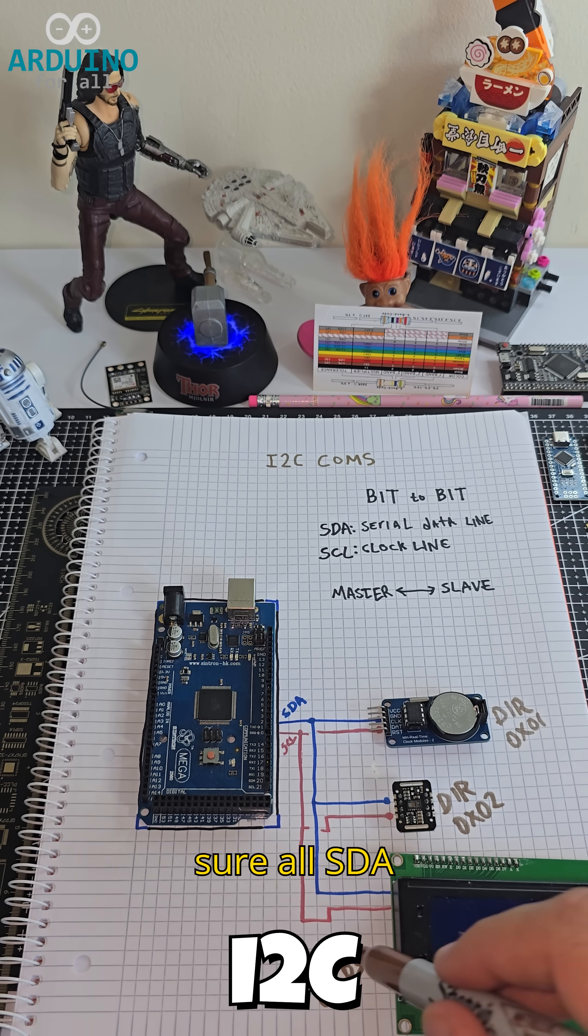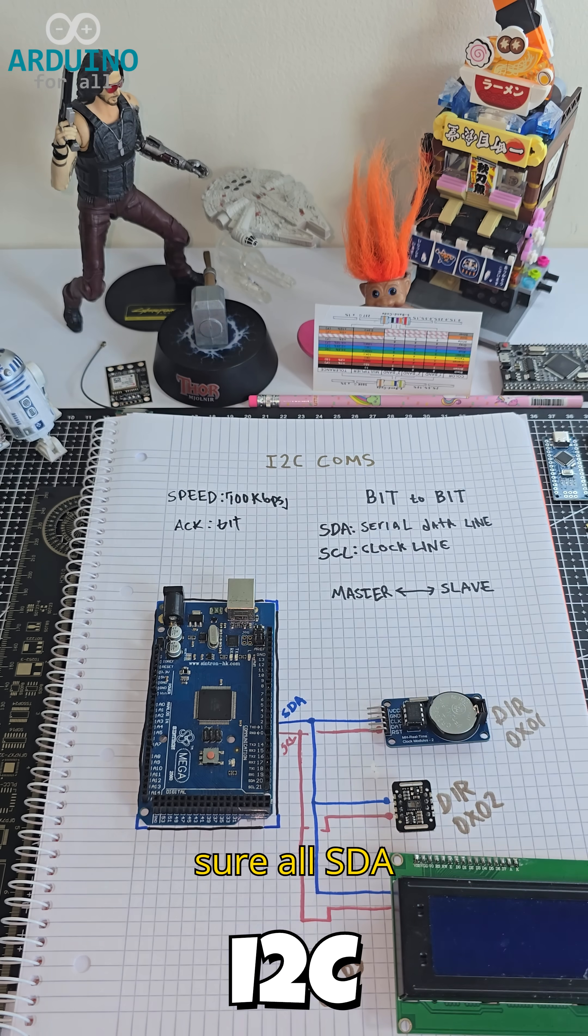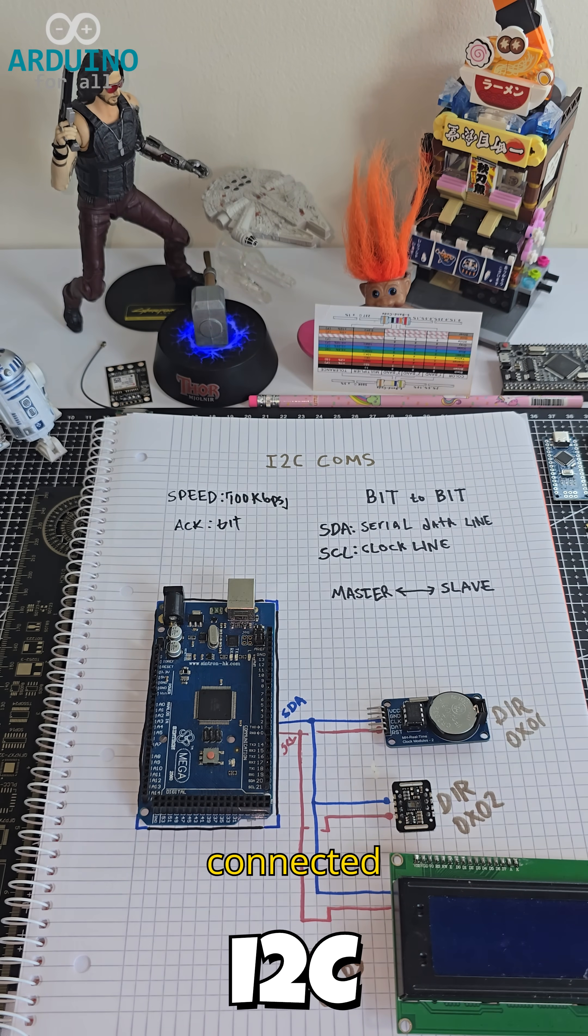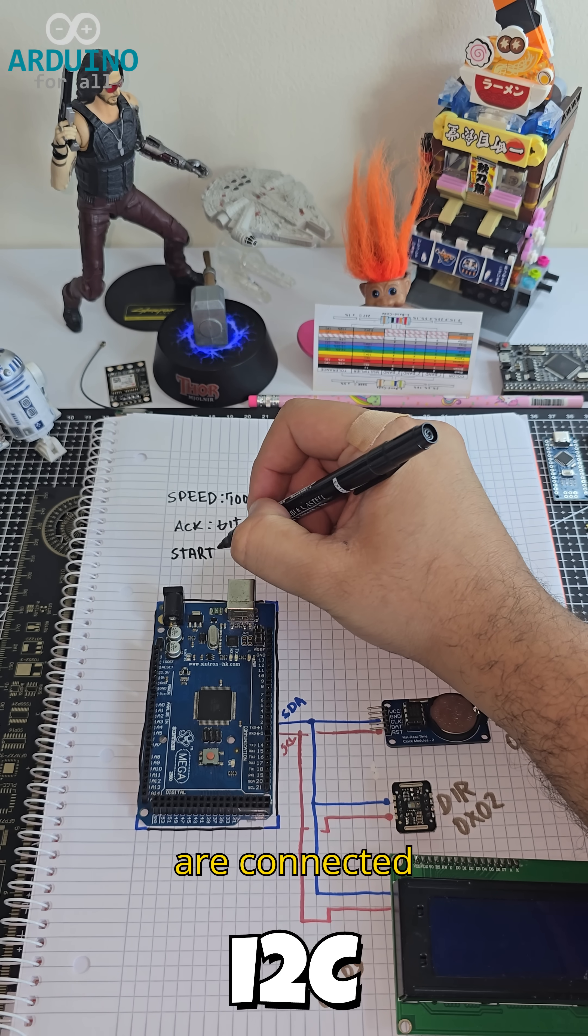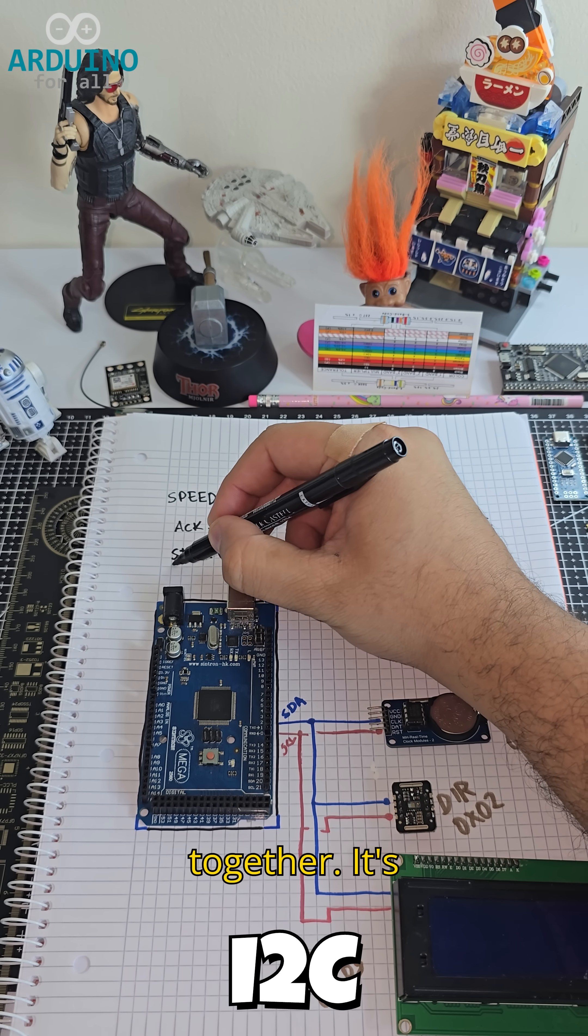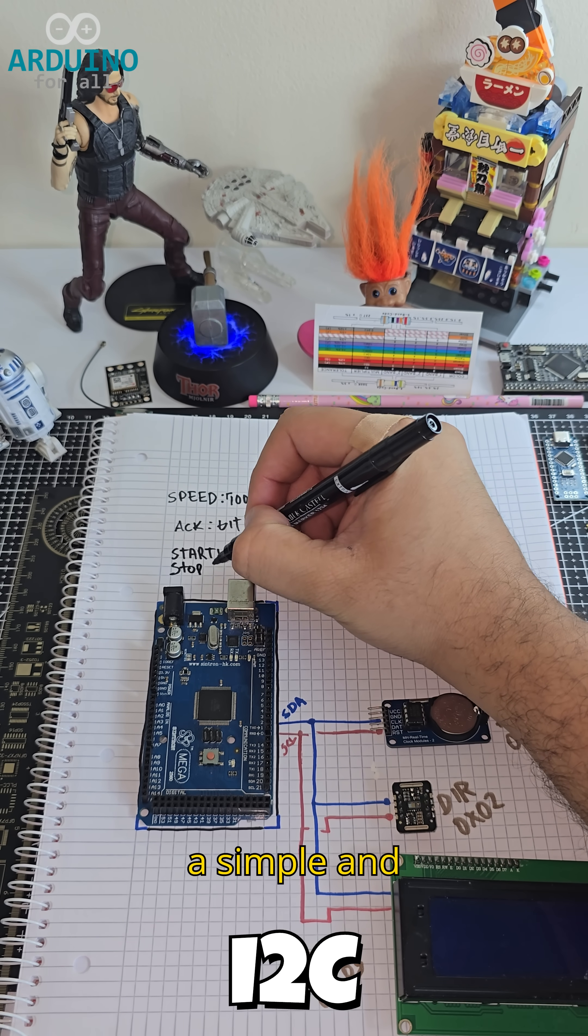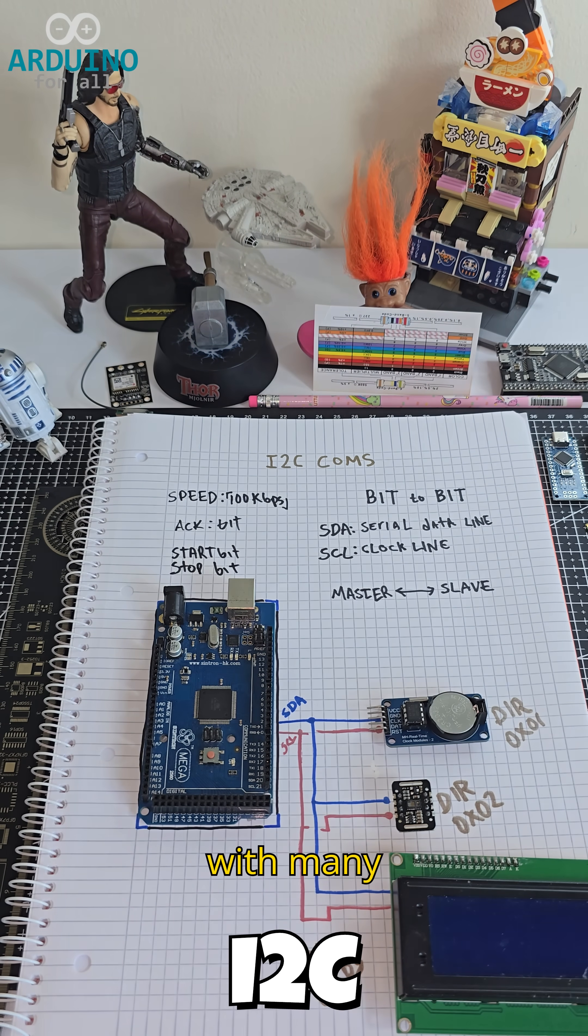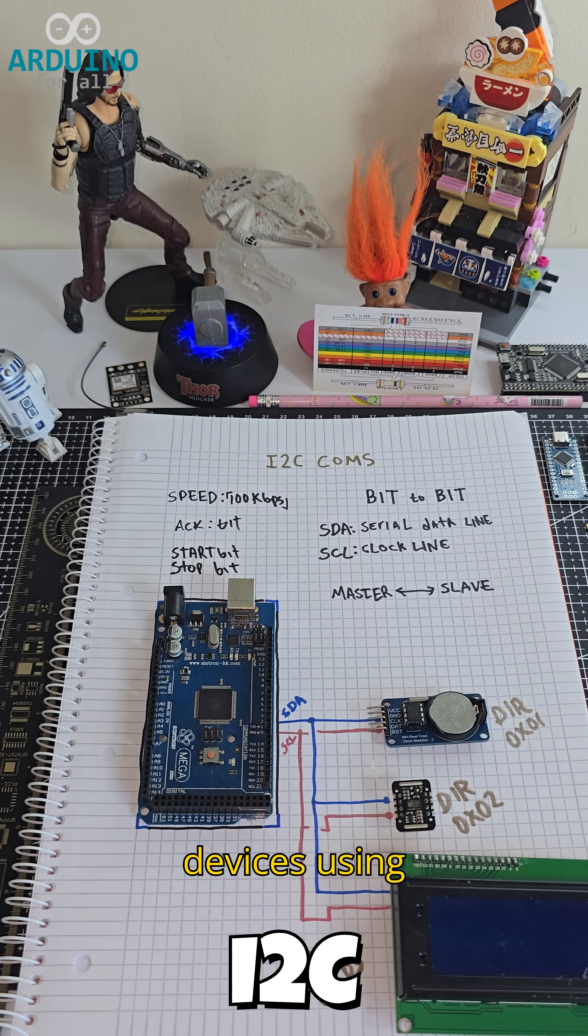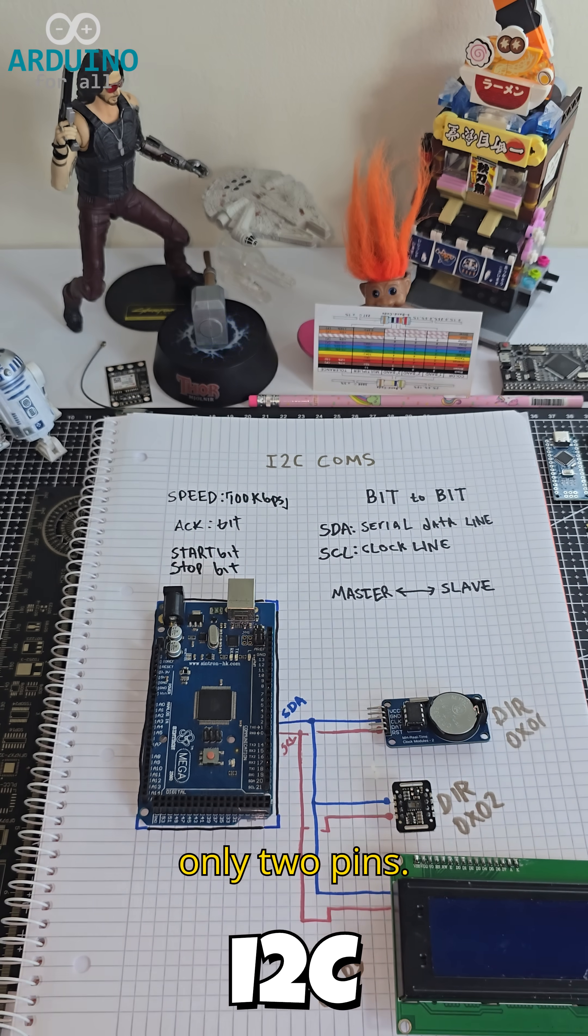Make sure all SDA lines are connected together, and all SCL lines are connected together. It's a simple and efficient way to communicate with many devices using only two pins.